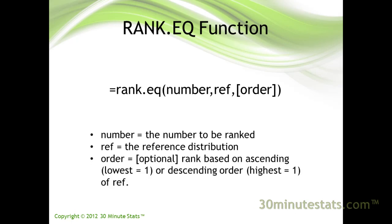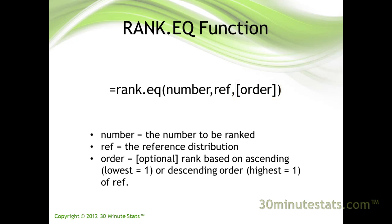The last argument is order. This argument is optional. If omitted, or set to 0, Excel ranks the values assuming that the largest value is ranked first. The next value below the largest would be ranked second, and so on. If order is set to 1, then Excel ranks the values assuming that the smallest or lowest value is ranked 1, the next value above the smallest would be ranked 2, and so on.